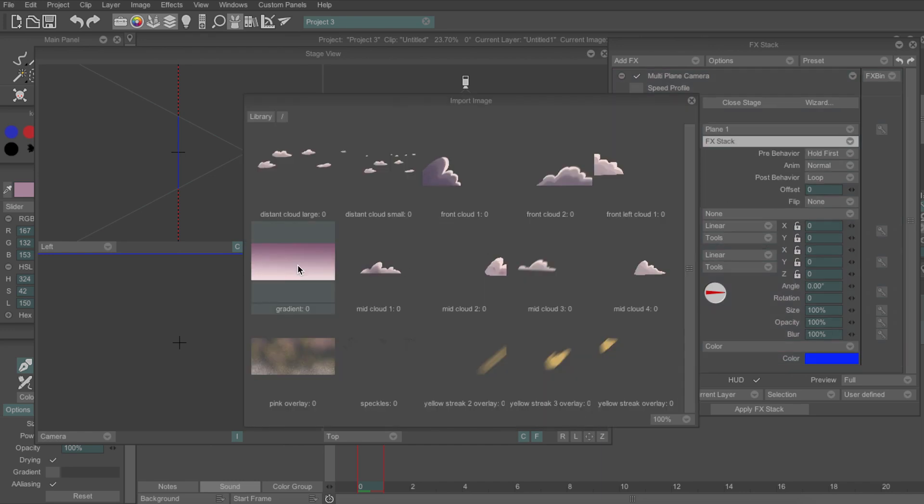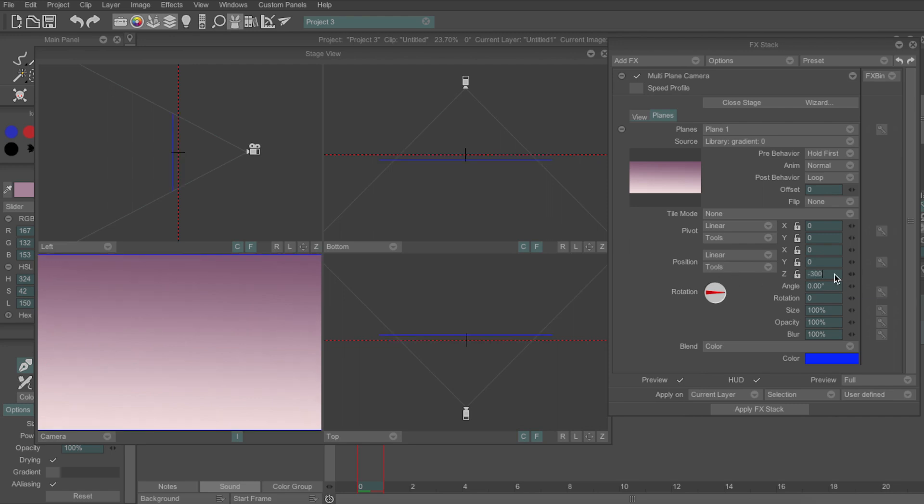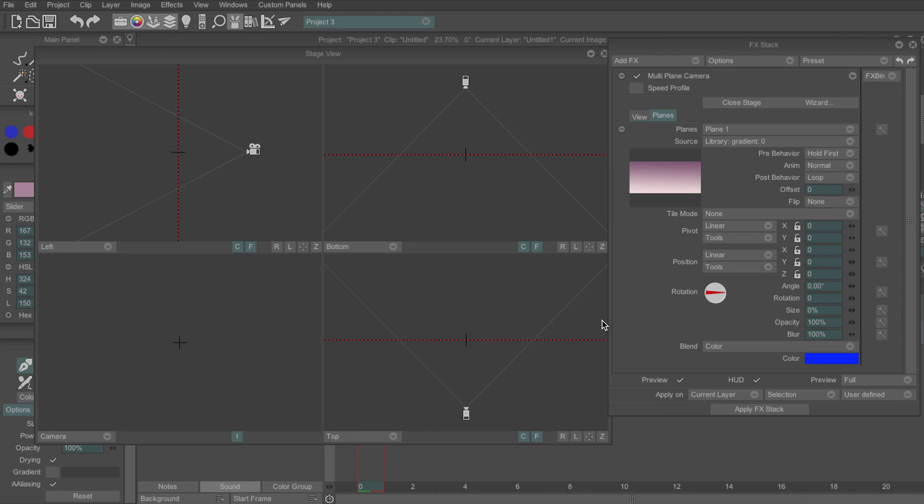Now you'll see it's come up on the stage and on the preview. The most important features I use in this panel is Z which will allow me to move my planes closer to or further away from the camera and the size option down here which allows me to scale them up or down so if there's a gap I can fill it in by making the plane bigger or if it's an individual asset like a cloud and I want to make it smaller I can do so.